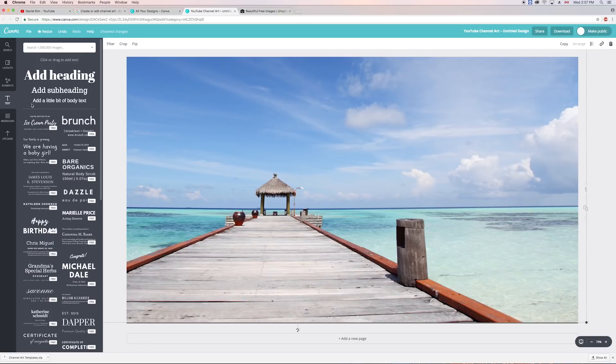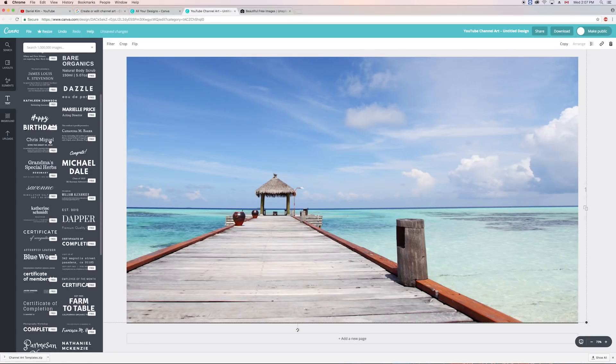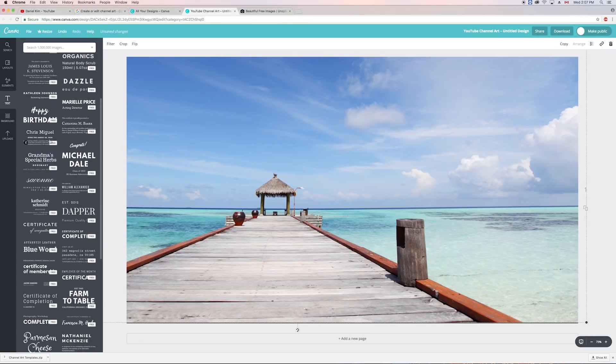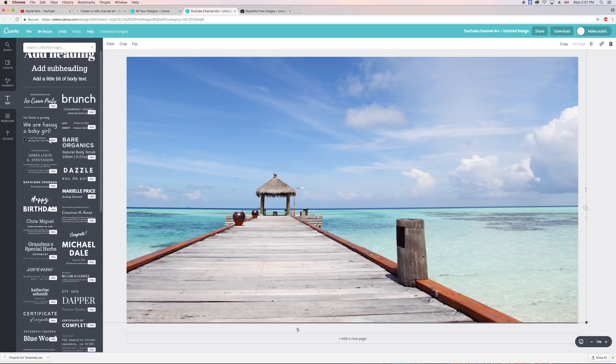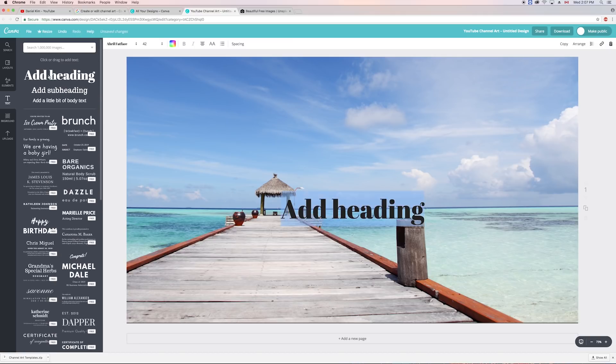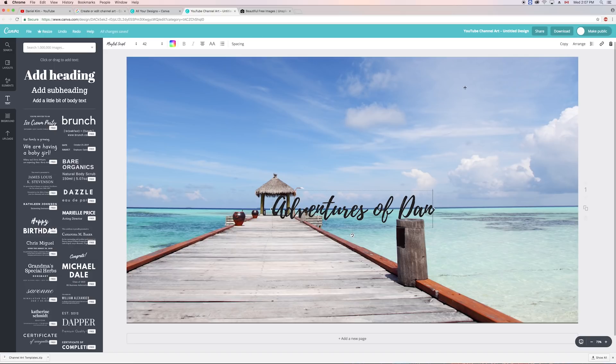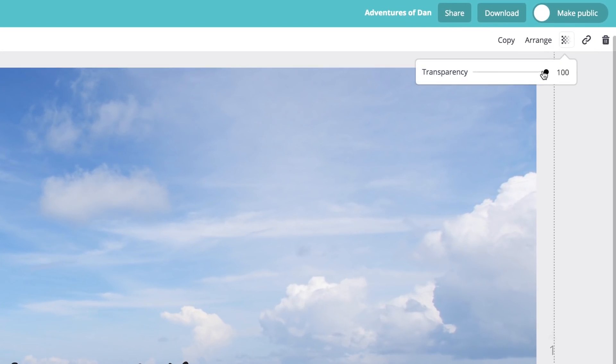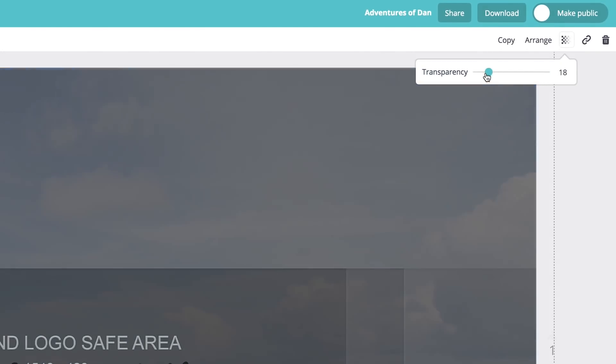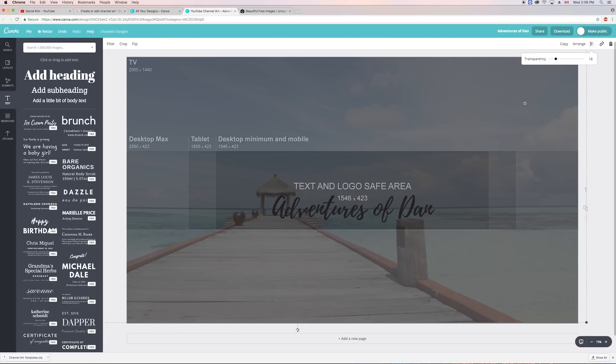Canva's got a variety of pre-designed sets of text. But since I'm designing channel art from scratch, I'm going to add my own heading by selecting this. It's hard to know where I should position my heading, so I'm going to bring my background image's transparency down again to see where the text and logo safe area is.